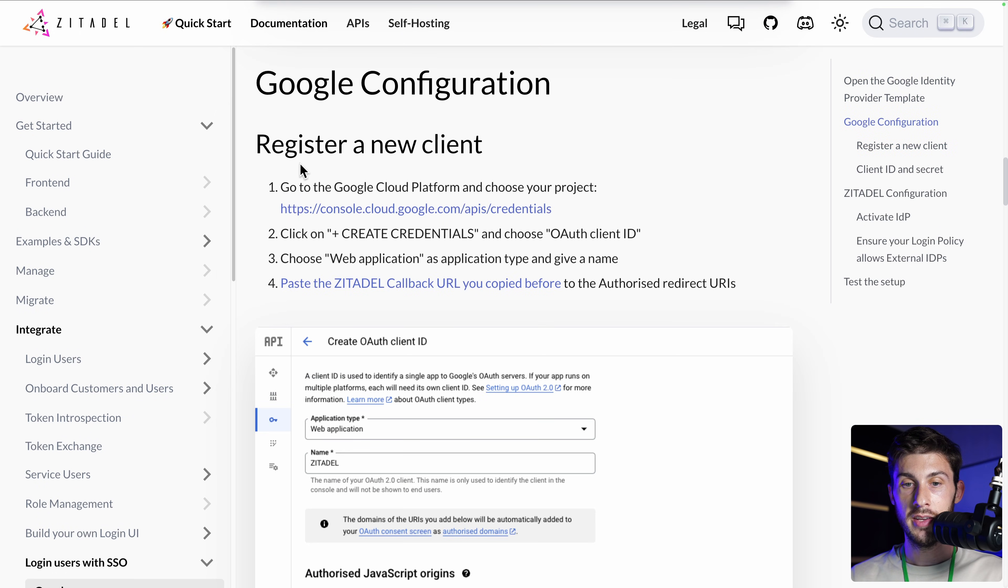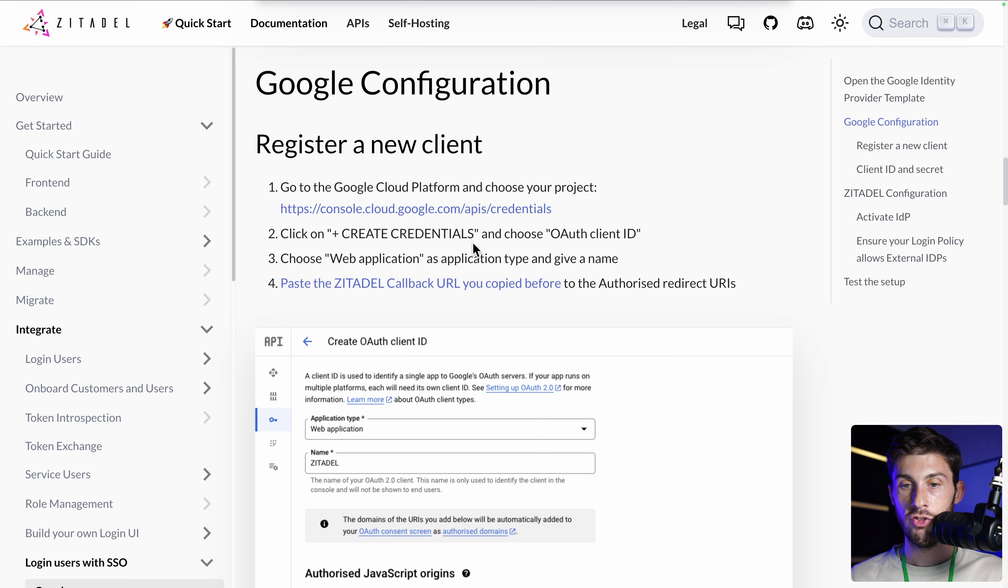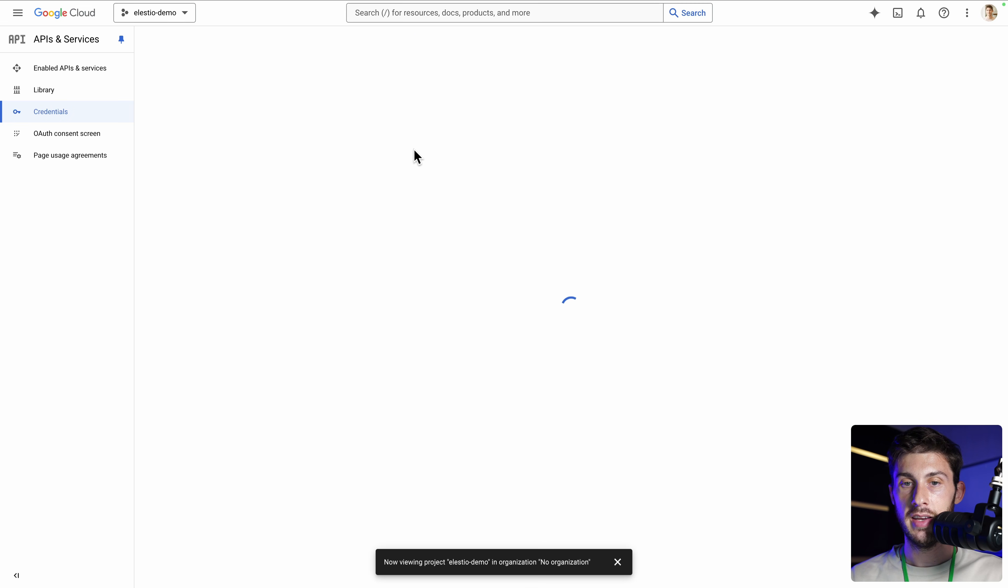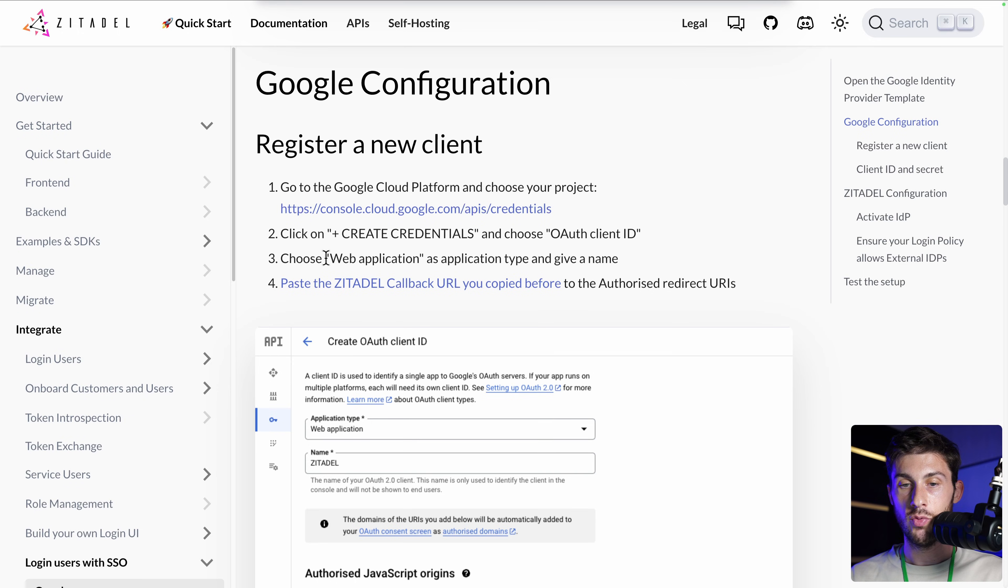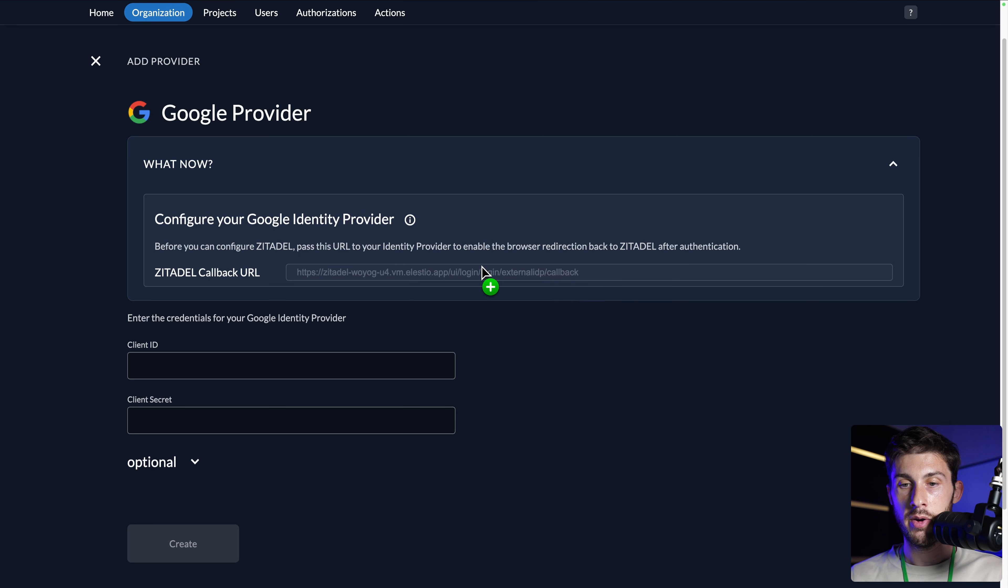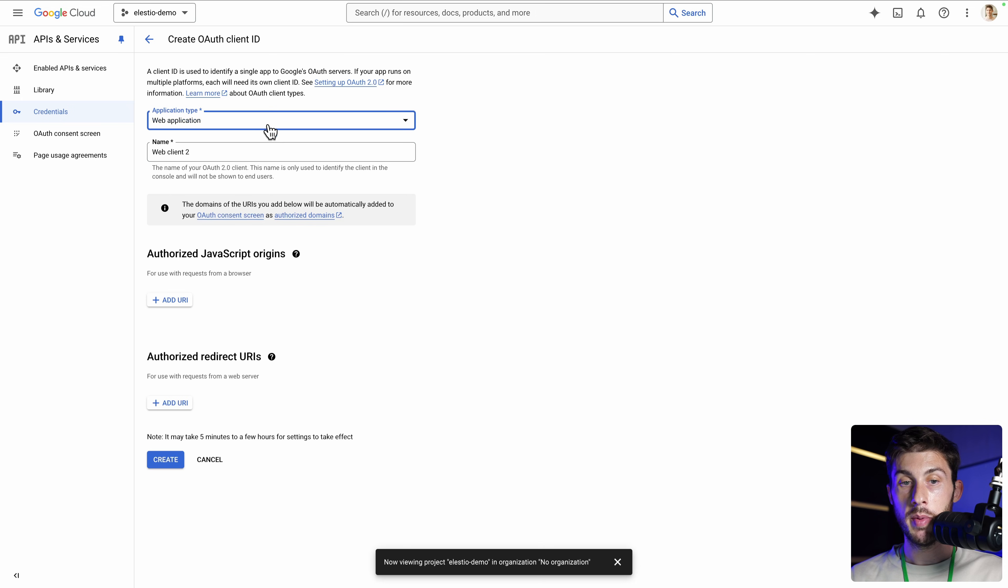To register a new client, we need to go to this page, click on Create Credentials and choose OAuth Client ID. Create Credential OAuth Client ID. Then choose Web Application. And we need to paste the URL of our Zitadel callback URL. This is the URL we need to copy. So we choose Web Application.